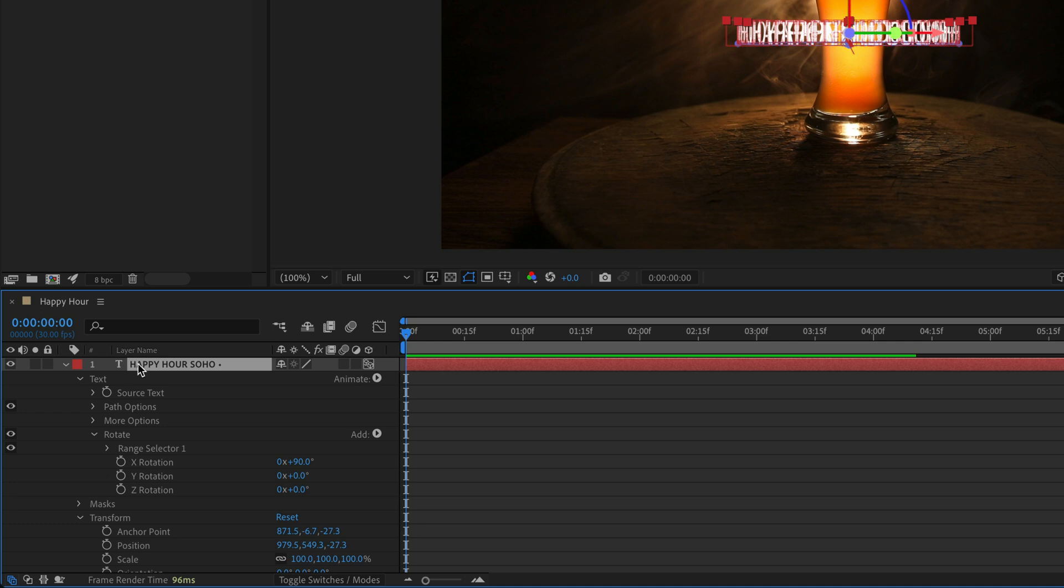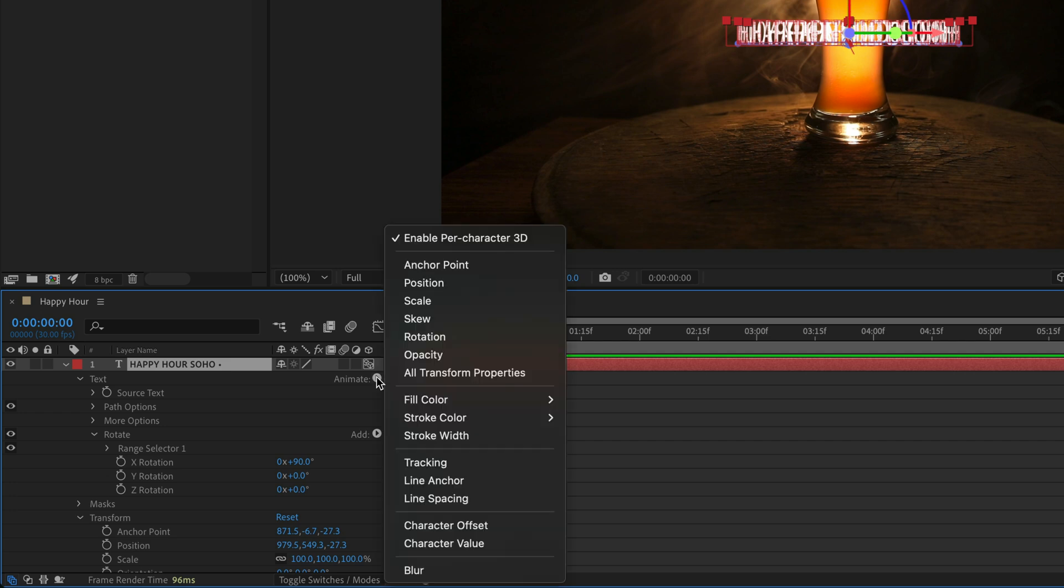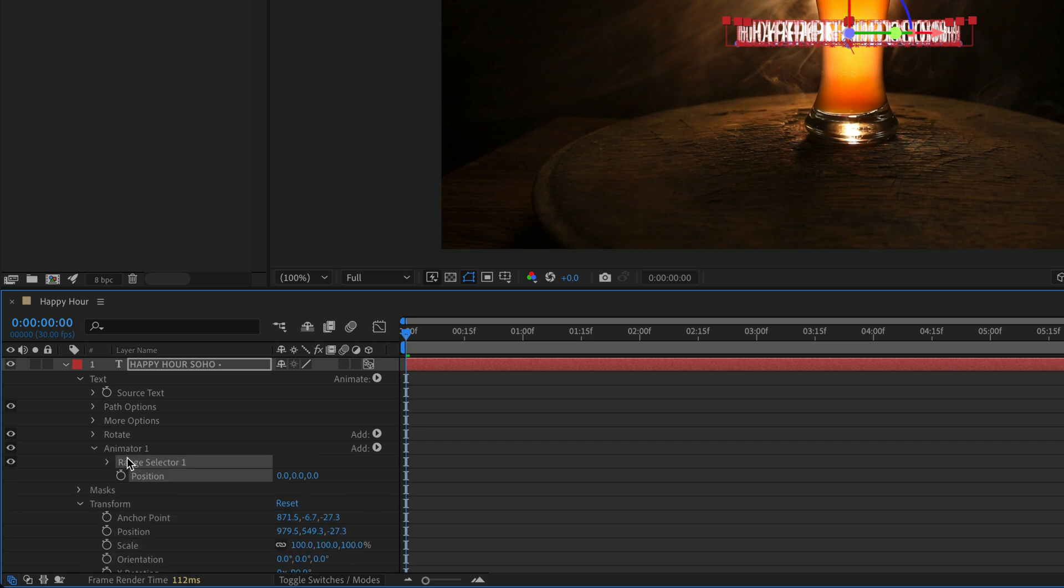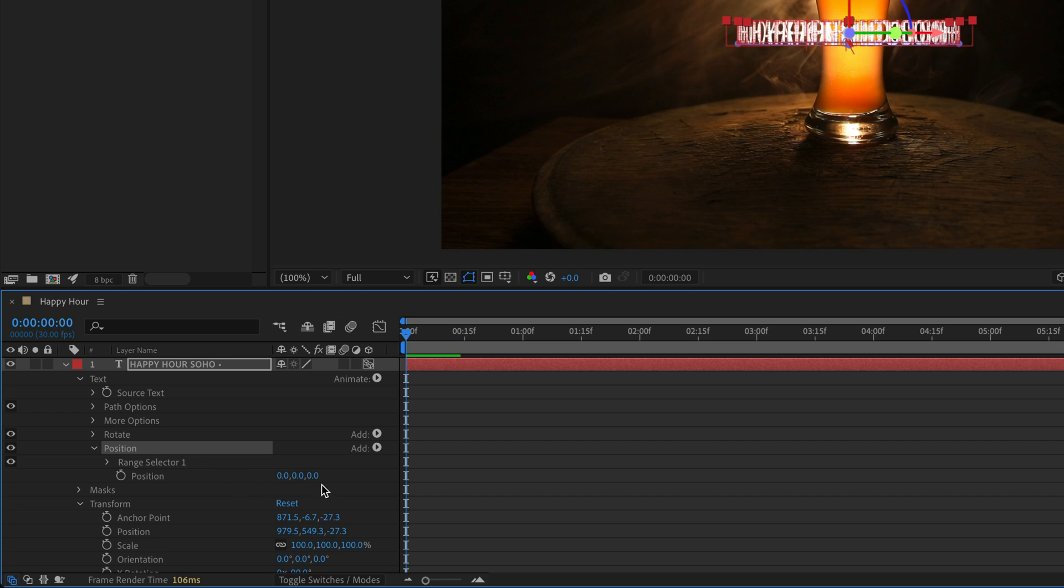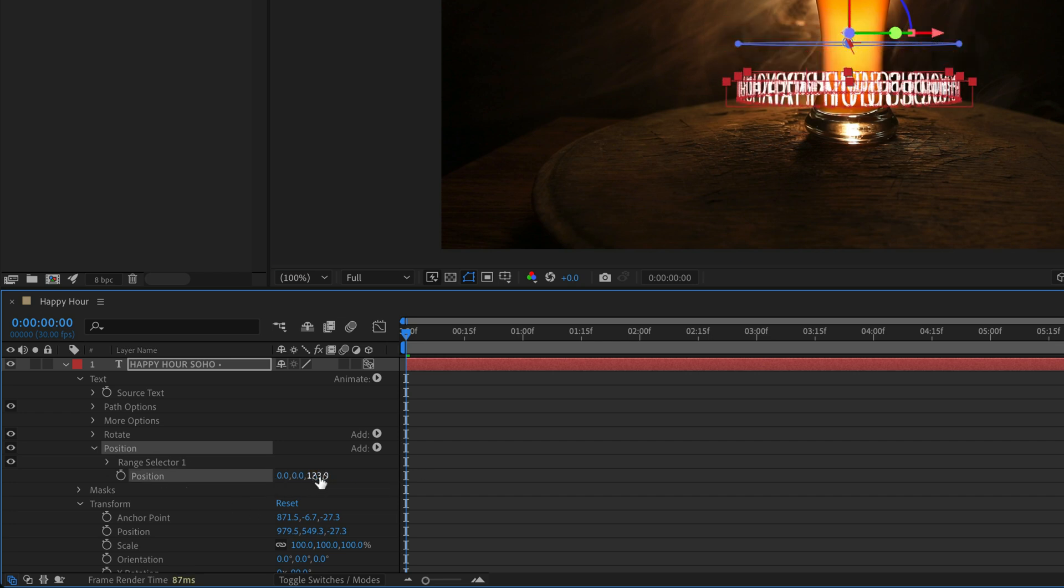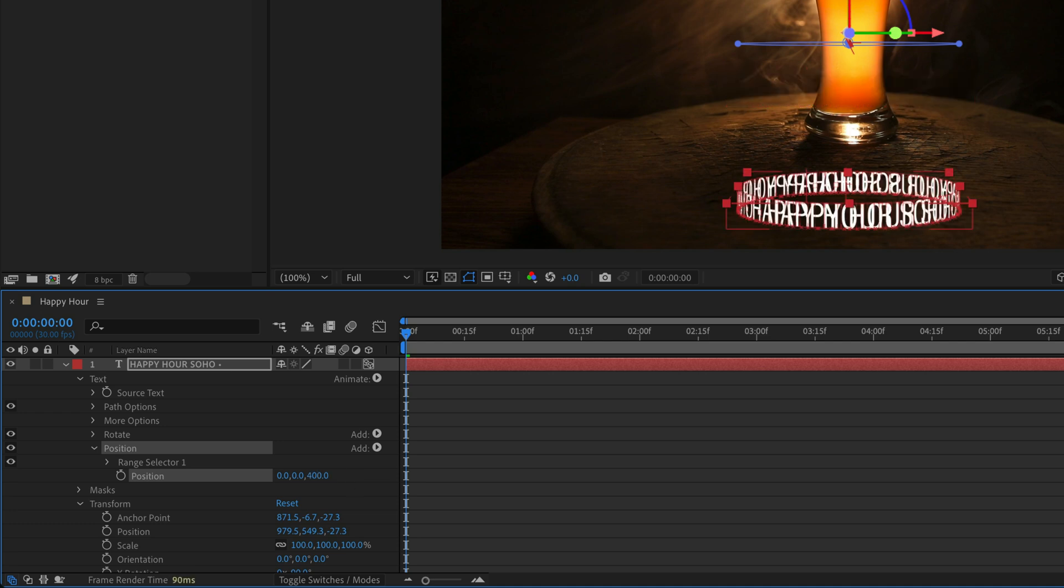Make sure that the text layer is selected, this is very important because we want to create another animator. I'm going to go to the Animate menu and add a position animator. I'll close the Rotate, I'll select Animator 1 which is now the position one, and I'm just going to name it so I'll know what it does. Next I'm going to play only with the Z value, so let's start with the value of 400.